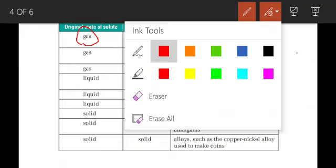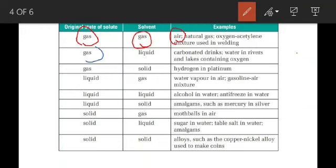Another type: solute is a gas and solvent is a liquid, where the bulk amount is liquid and a smaller proportion is gas. Aerated or carbonated drinks — for example, cold drinks — are a good example of solution of gas in liquid, where gas is the solute and solvent is liquid. In carbonated drinks, carbon dioxide is taken as solute and the liquor is taken as solvent.